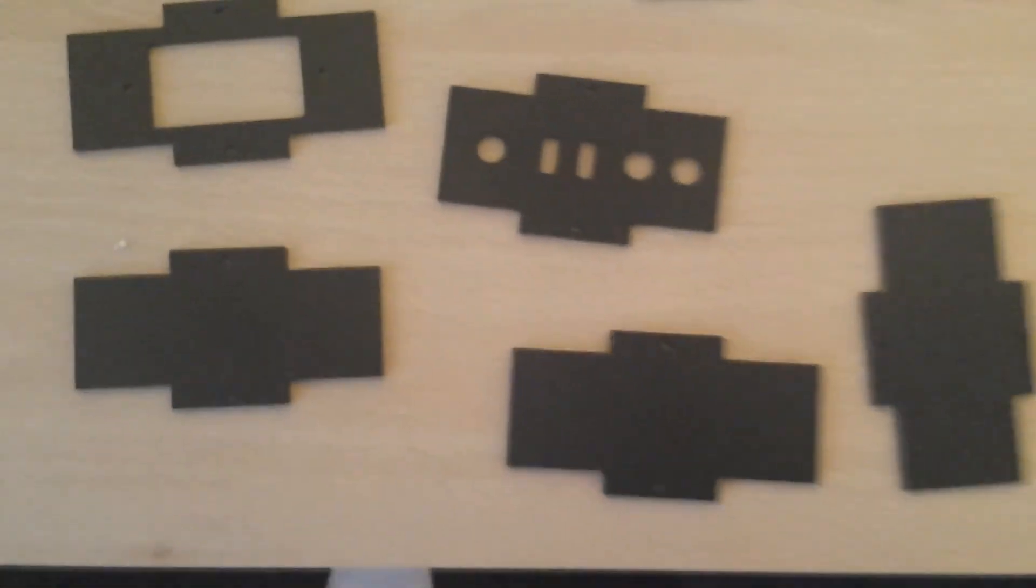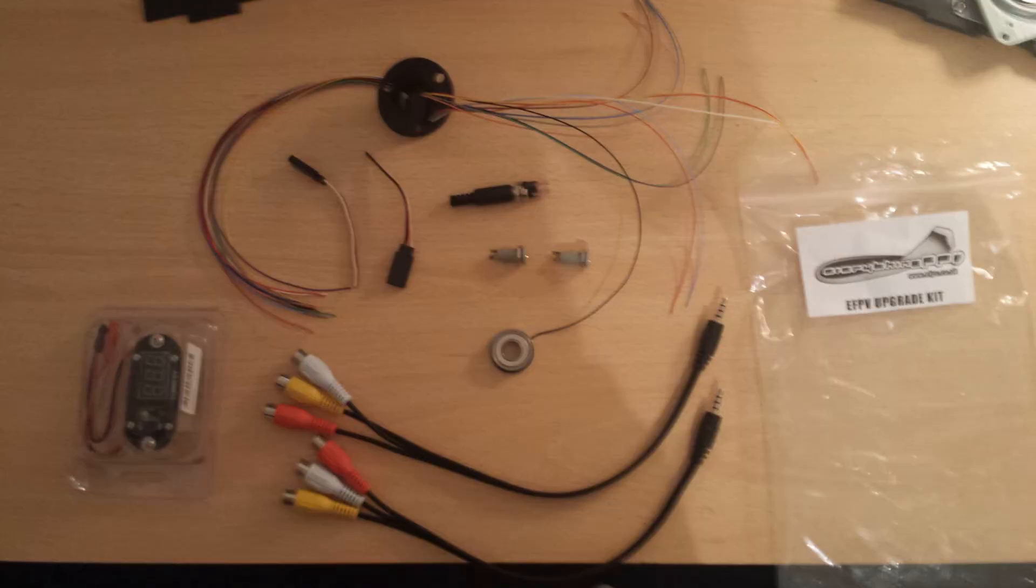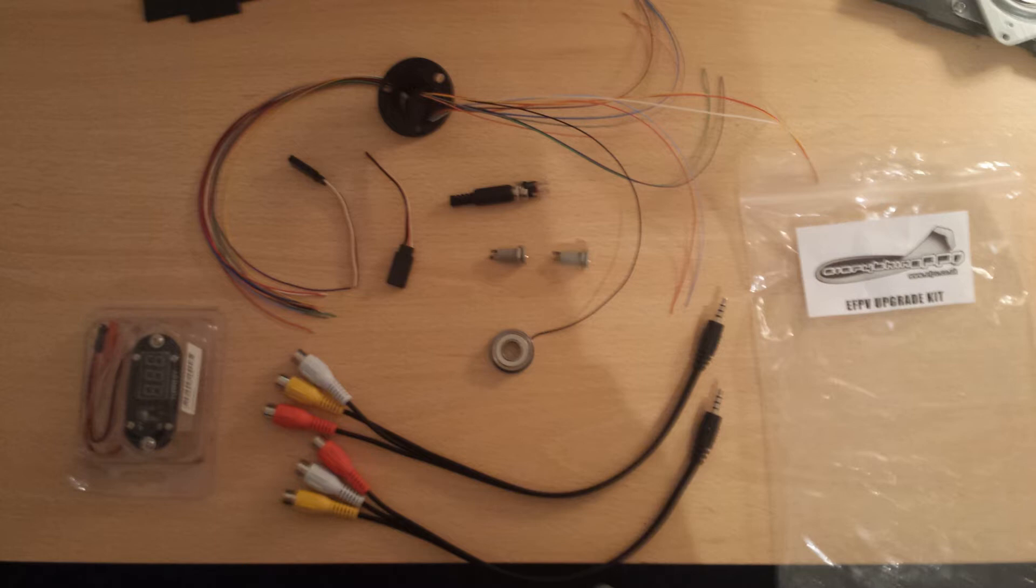If you purchase the upgrade kit with your tracker, this is what you get in that packet. On the left is an LED Beck, up the top is the wire slip ring, and in the middle you can see an extra bearing and some power and AV cables.